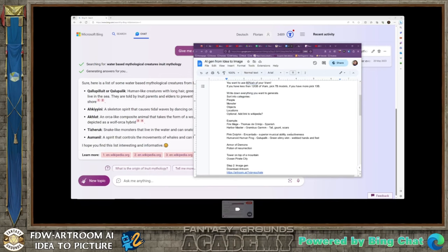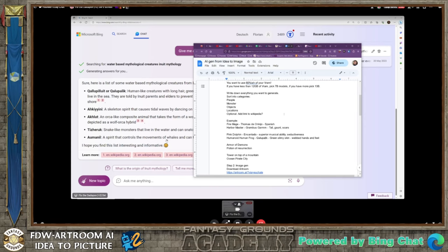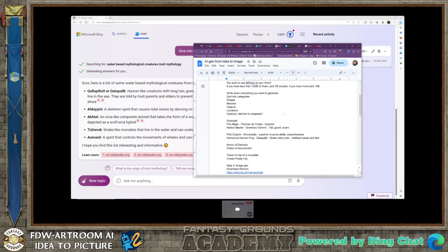I write down everything I want to generate: people, monsters, objects, and locations. You want to pre-sort everything first so you have your entire list. One of the biggest problems with generating images is cohesion — you want all your images to look exactly the same, and you can only achieve that if you use the same prompt for all of them. If you wildly change your prompt from thing to thing, it will look like multiple different artists were involved.